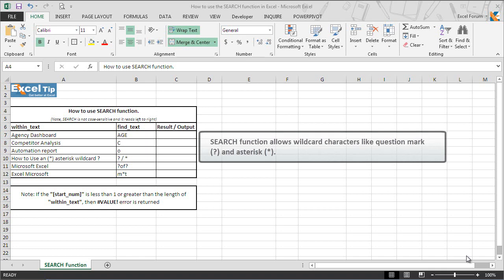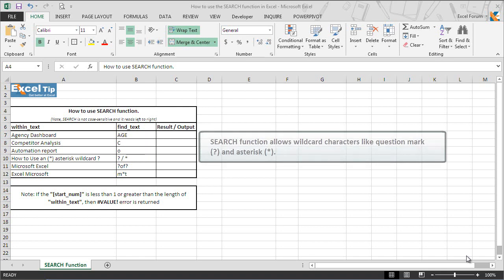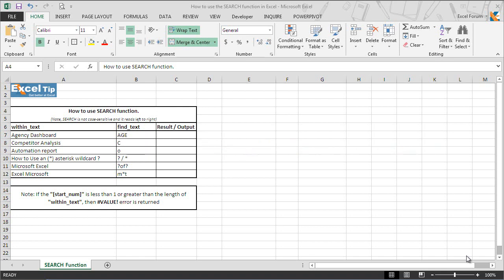Unlike find, search allows wildcard characters like question mark and asterisk. The question mark matches any single character whereas the asterisk matches any sequence of characters. However, if we want to find an actual question mark or asterisk, we type a tilde before this character. If the substring is not found within the string then the function will return value error. Search function can be used as a powerful string method when combined with mid function.